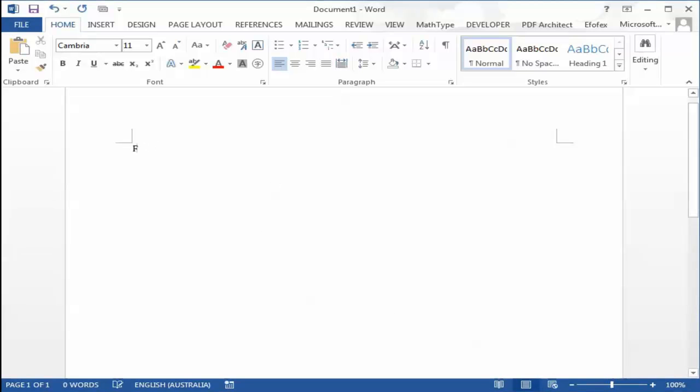Let's take a look at how easy it is to create equations in Microsoft Word using FxEquation from Fx. First we'll type our question.